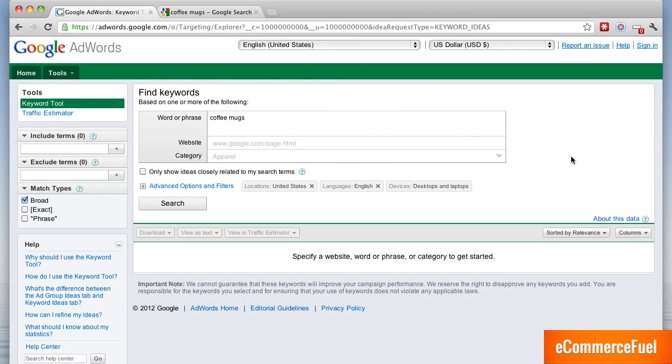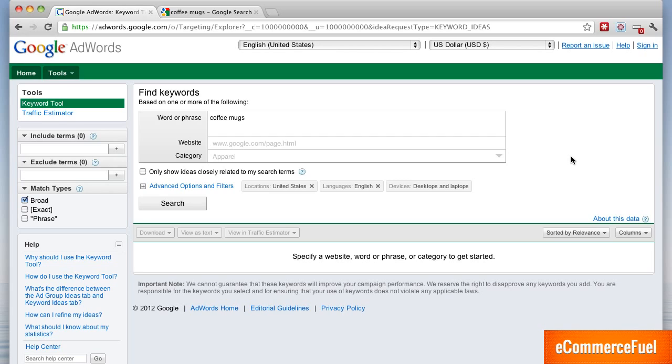Hey guys, Andrew here from eCommerce Fuel. In this video I want to talk about some common mistakes that are made when using the Google Keyword Tool for niche research. I also want to talk about what kind of traffic you can expect to get for a number one ranking in Google and where you really should be looking for the majority of your traffic. It's probably not where you think.